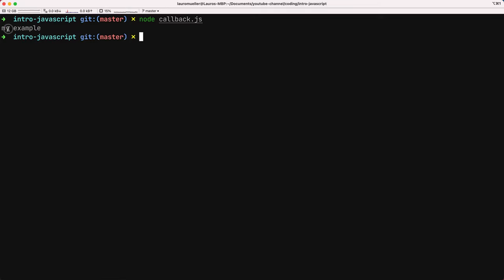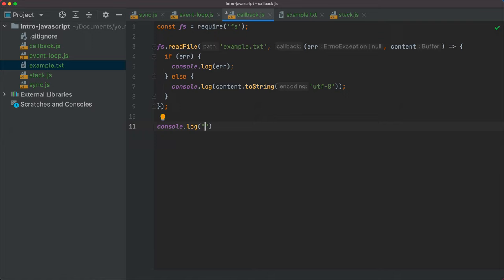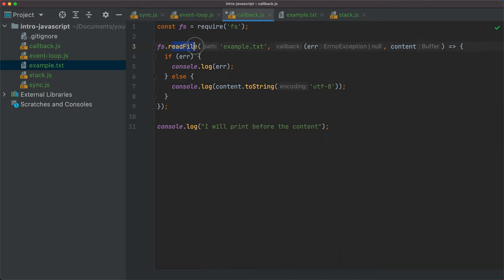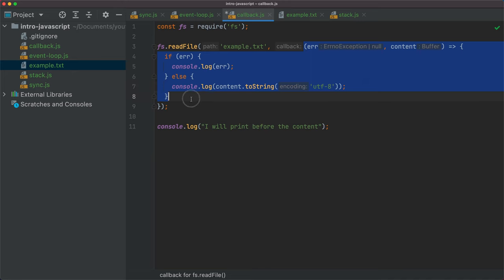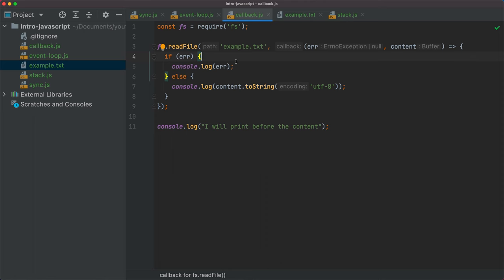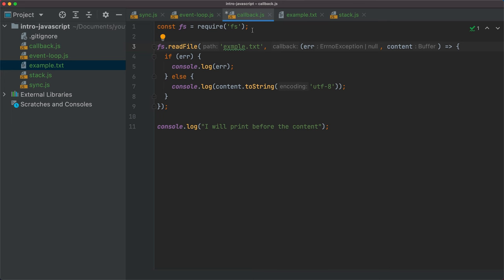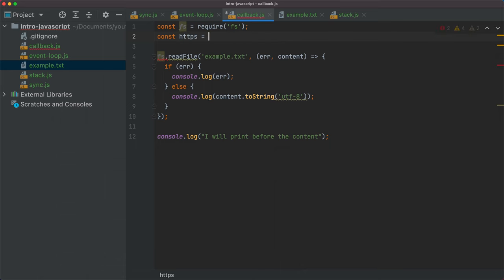Let's save this and run 'node callback.js'. As expected, it prints 'my example'. Now if I add console.log('I will print before the content') after the readFile call — even though it's coded after readFile — it prints before the content. That's because readFile goes off and executes its logic elsewhere, and once done adds the callback to the task queue. So I save this, execute again, and see 'I will print before the content' first, then 'my example'. With an invalid filename, it prints the error.